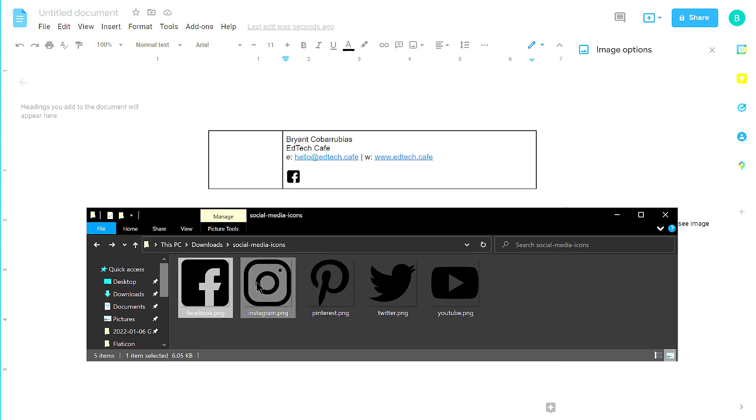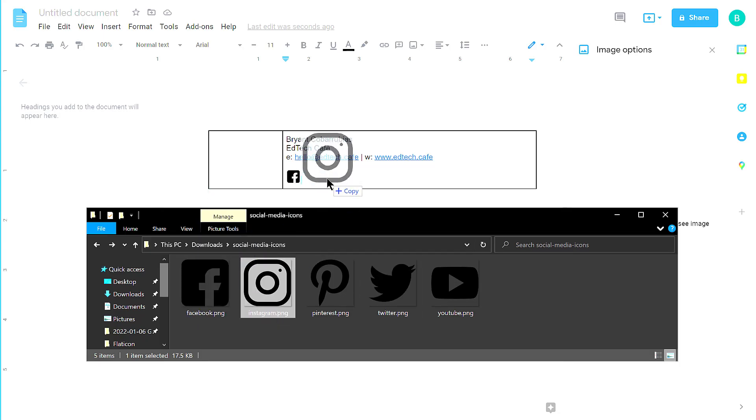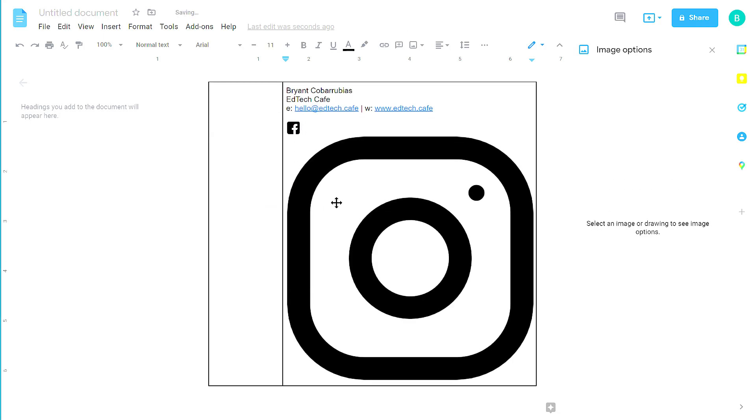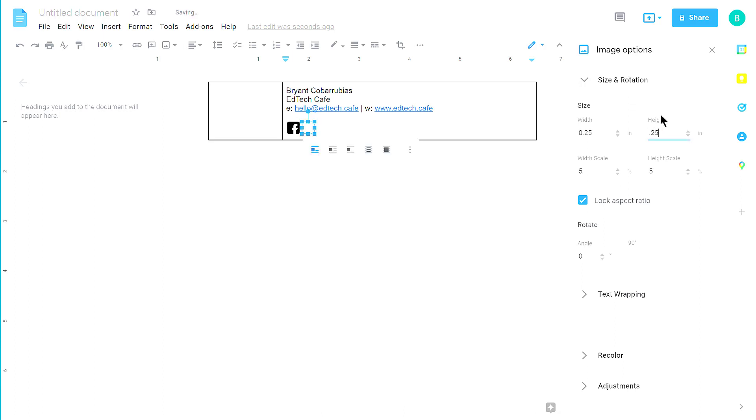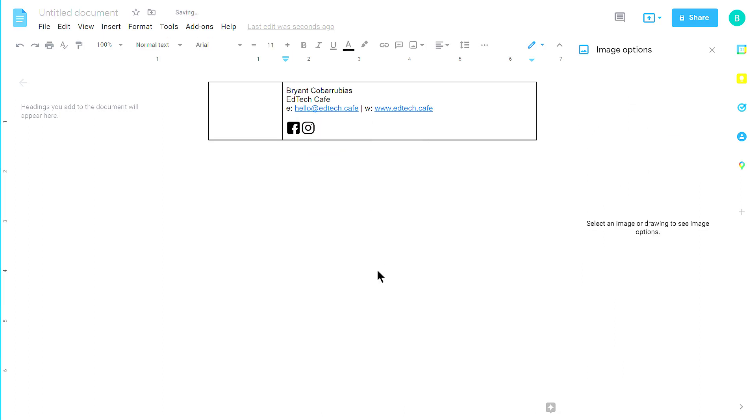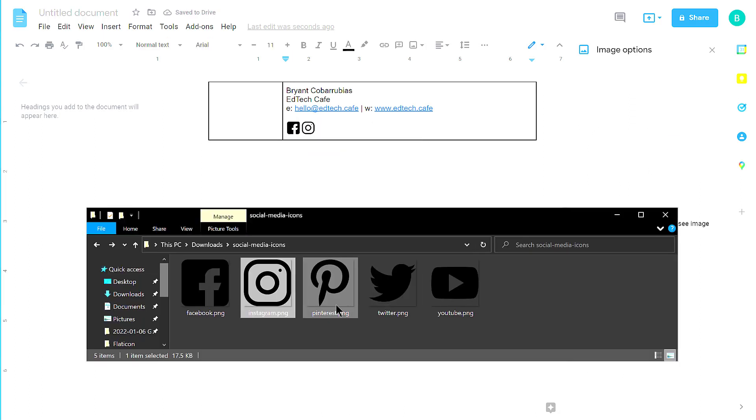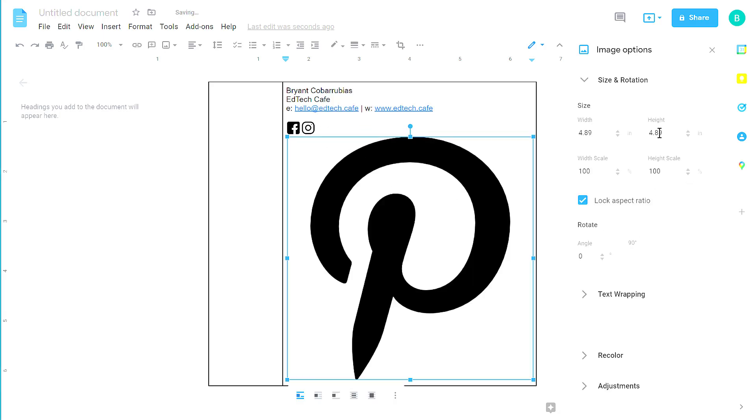I'm going to repeat that for the rest of these icons, just dragging them where I want them, and then using the Image Options panel to change them to 0.25 inches, and resizing all of my icons to create a row of social media icons.